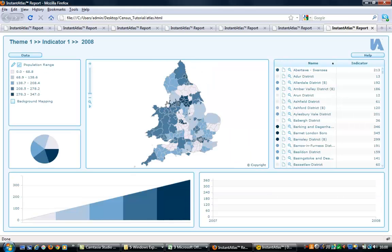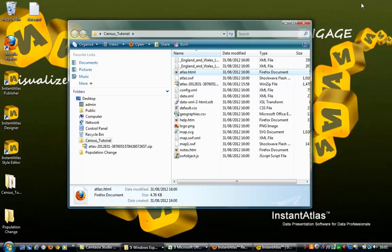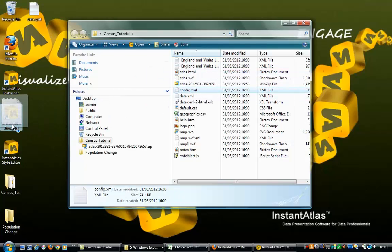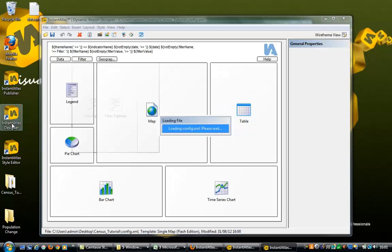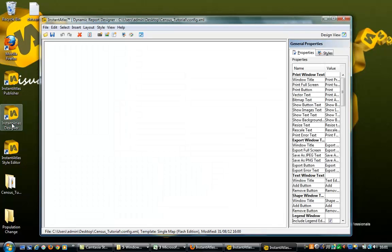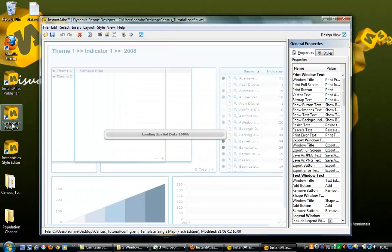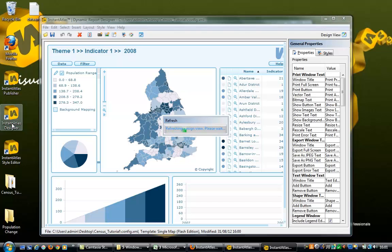This report is displayed in the standard single map layout. To reconfigure the report's layout, open the config.xml file by dragging and dropping it onto the Instant Atlas Designer desktop icon. The data.xml file should also be copied into the base folder to overwrite the default data generated during publishing.